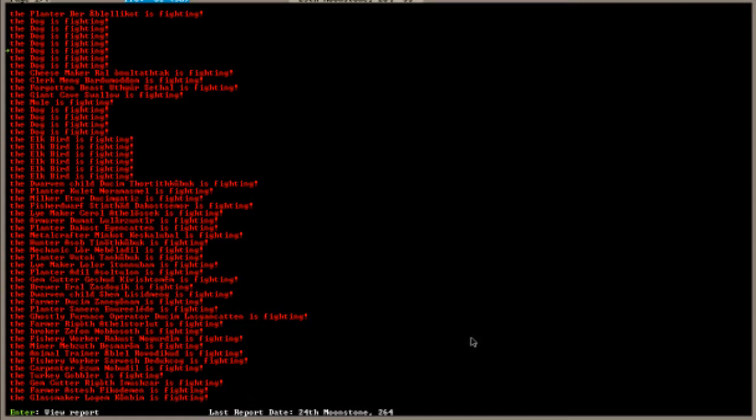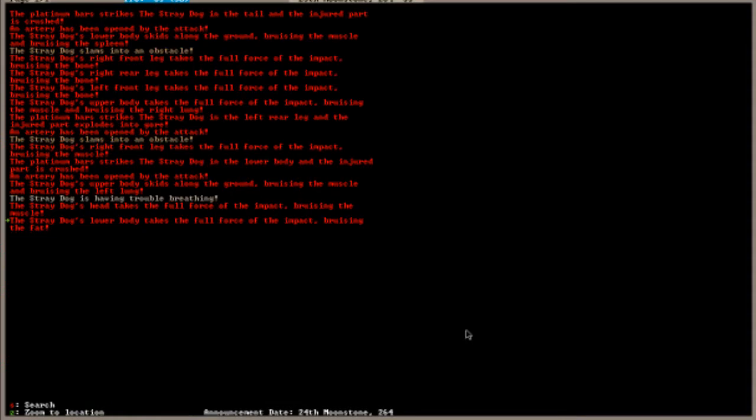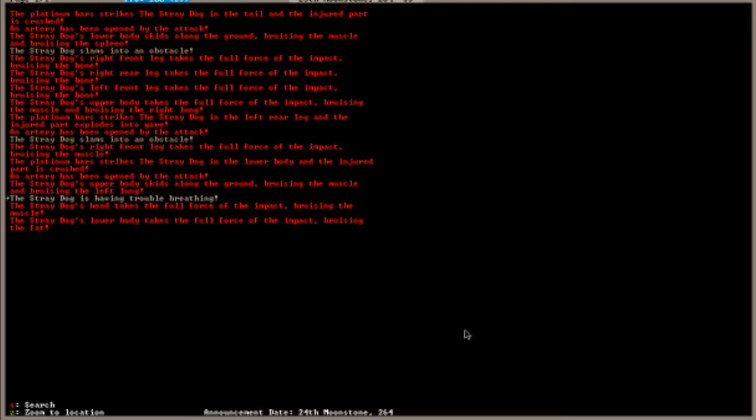These are our seven dogs. This is always fun to go through. You can see platinum bar strikes a stray dog in the tail and the injured part is crushed. An artery has been opened by the attack and it's always fun to go through this stuff. The lower body takes the full force of the impact, bruising the fat. He had a lot more than fat that got bruised. Here's a good one. The platinum bars strike the stray dog in the left rear leg and the injured part explodes into gore. Yeah, there's a whole lot of that going on.